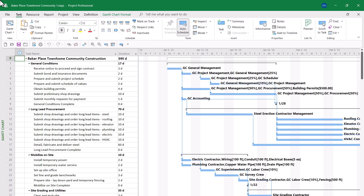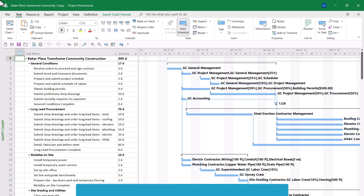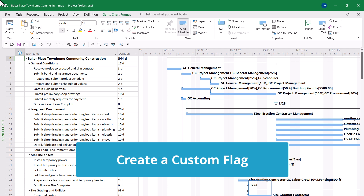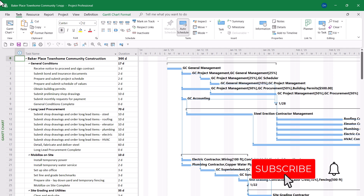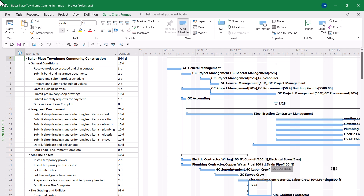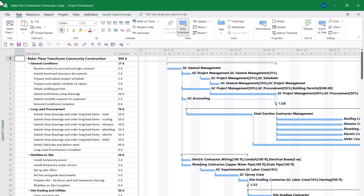In this project, I want to format the colors of the Gantt bars depending on who is assigned to each task. I want one color of Gantt bars for GC General Management, and then I want different colors for each of the contractors in this project, which include electrical, plumbing, drywall, elevator, roofing, and HVAC. Here's how to set up the process.